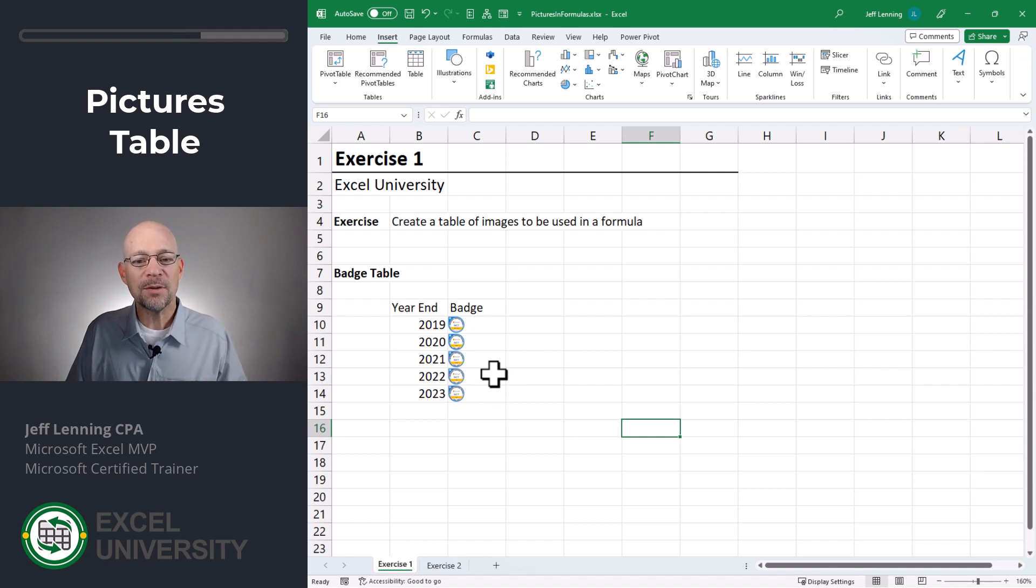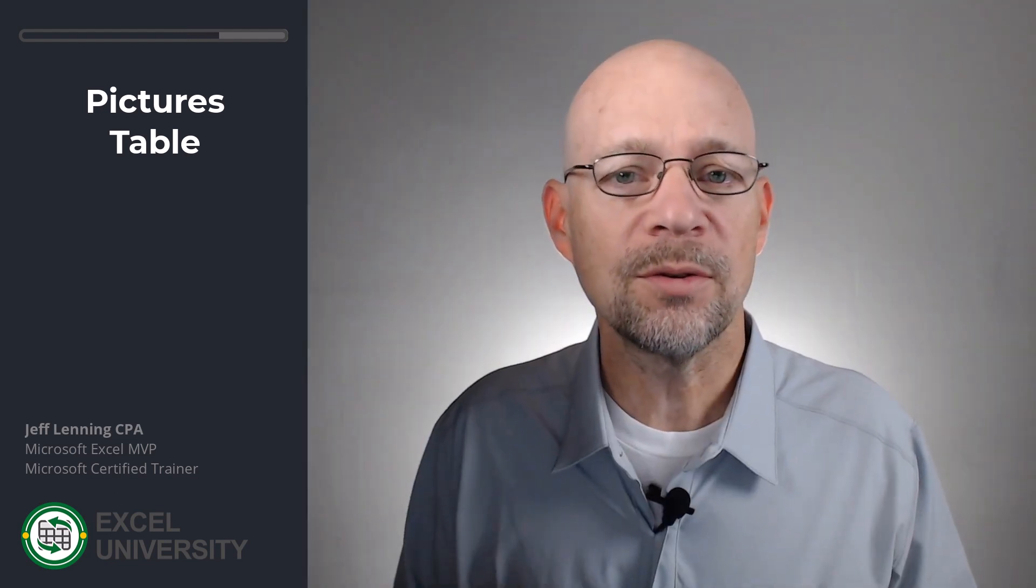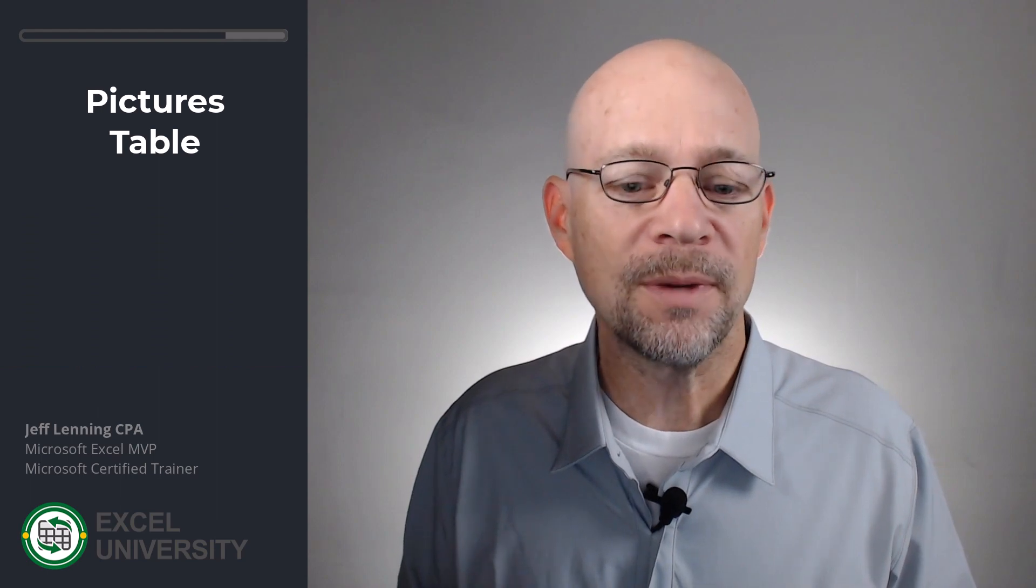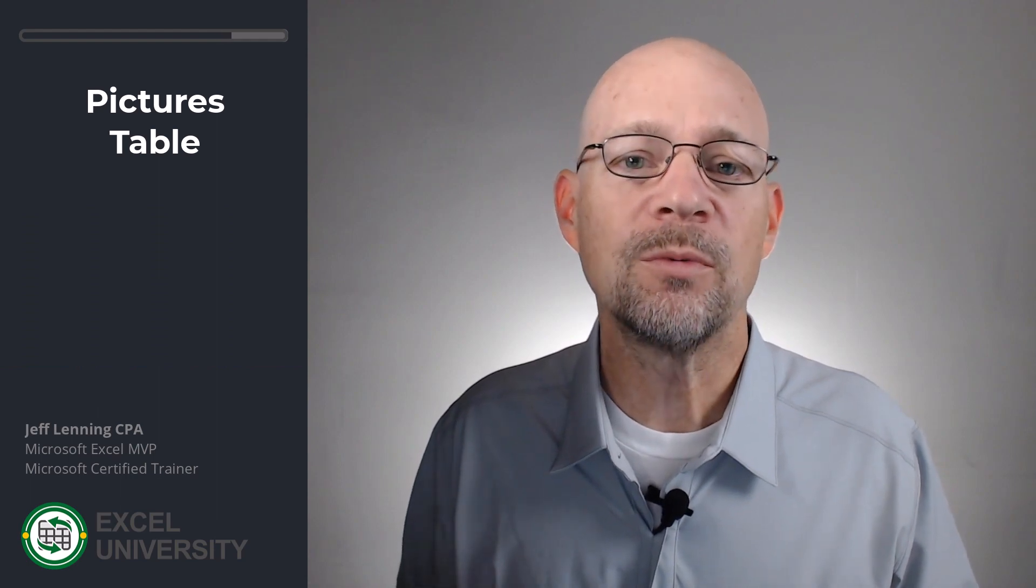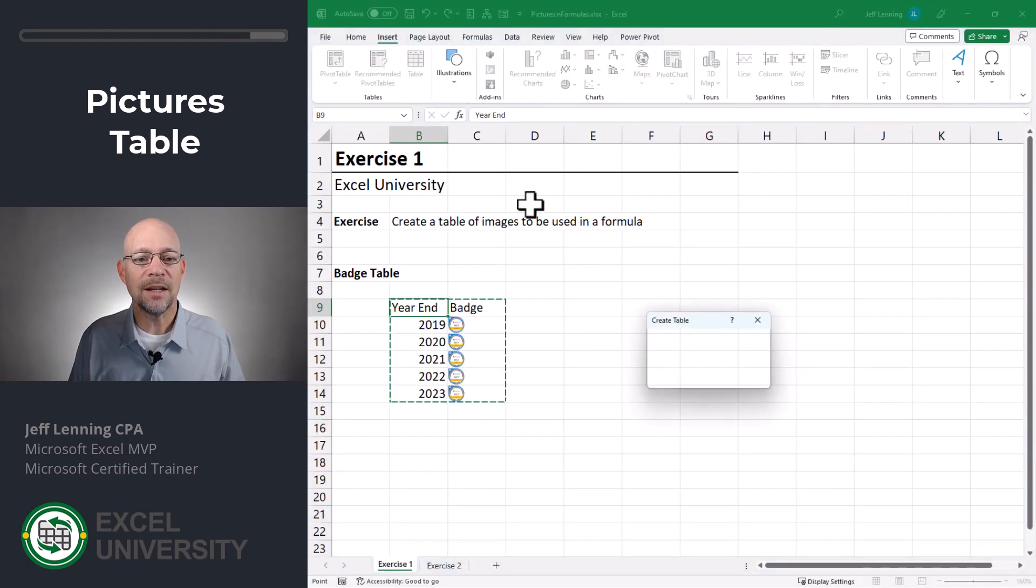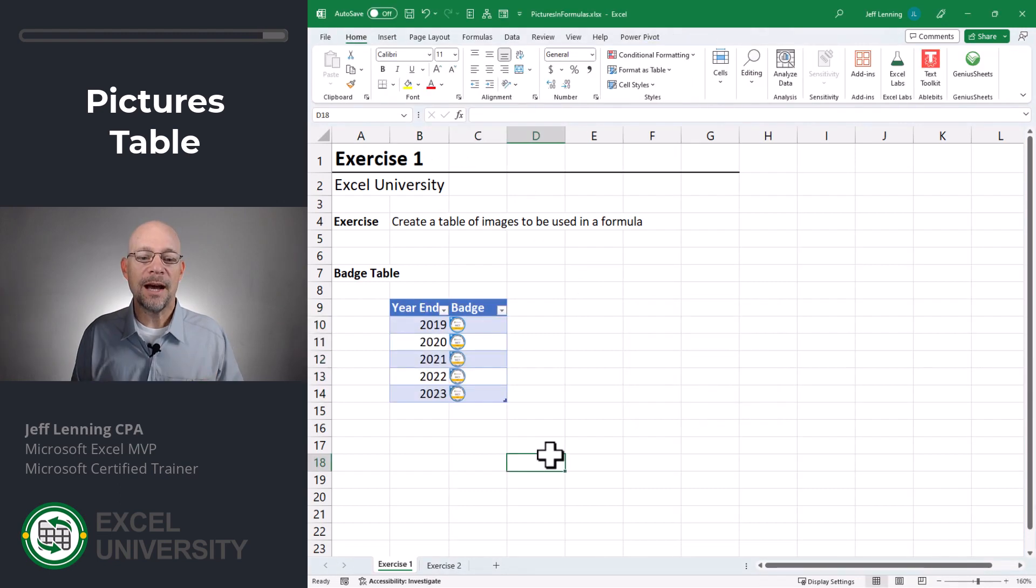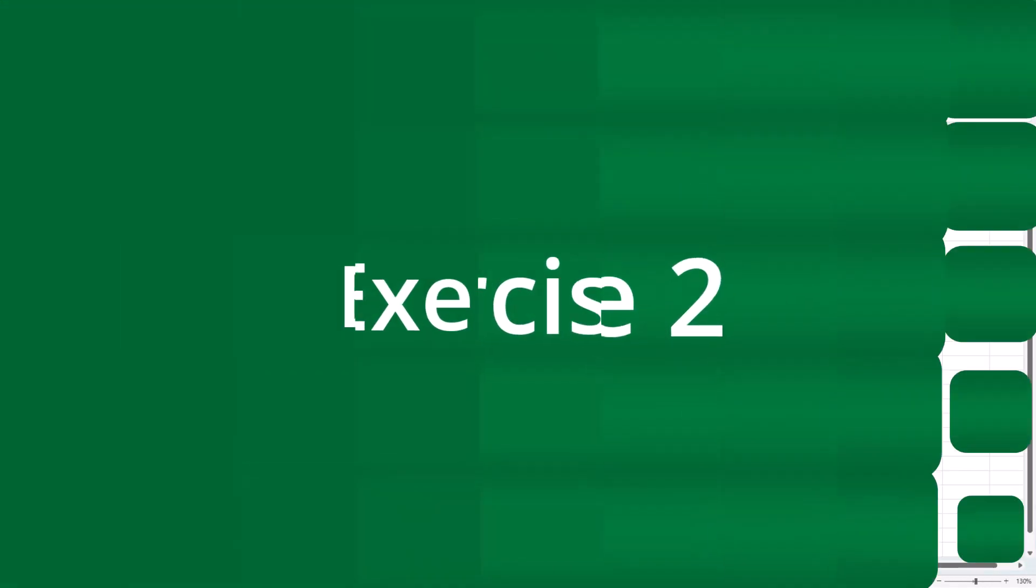So remember these pictures basically become cell values. And so we can certainly use them in formulas just like we would with other cell values. To make this a little easier, I'm going to go ahead and insert a table. And now with our badge table complete, let's go to the next exercise.